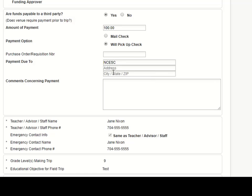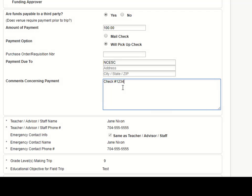And there may be an address, there may be comments. You could even add comments in here, maybe the check number or something like that that you used to pay for this, when you mailed it, anything you would like for it to be.